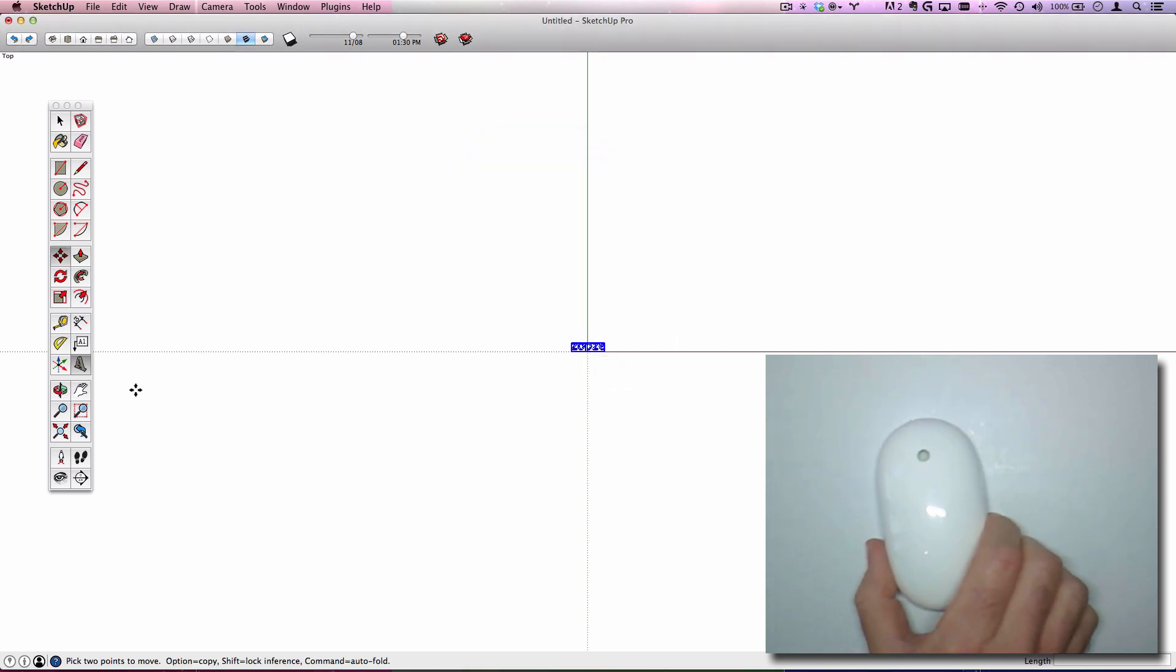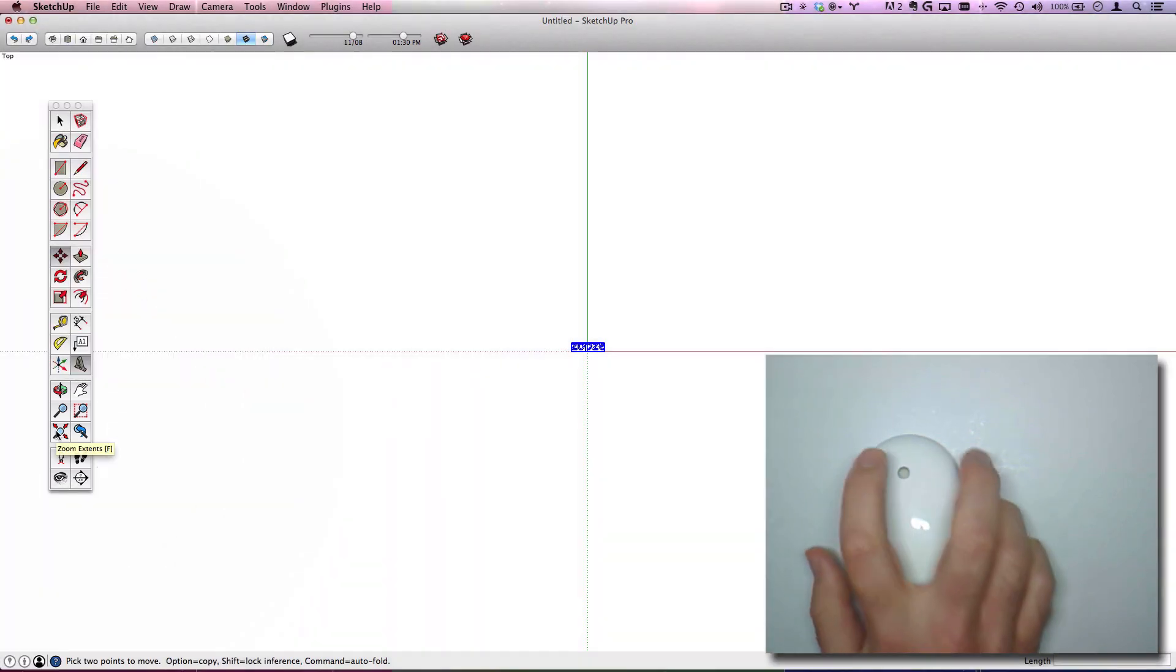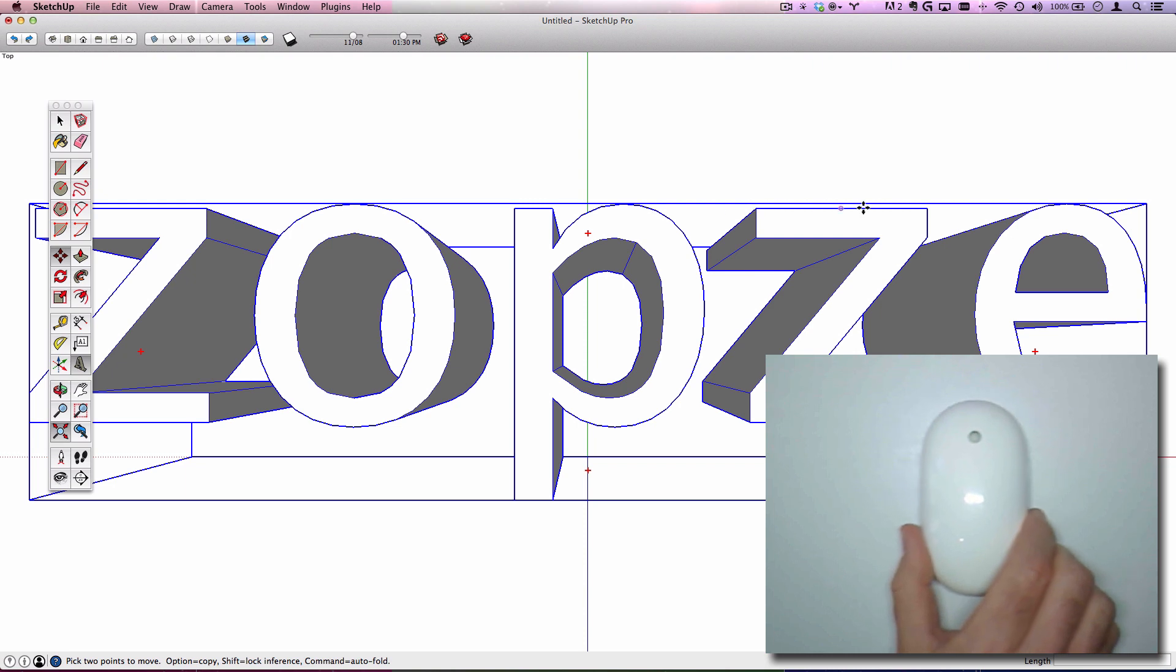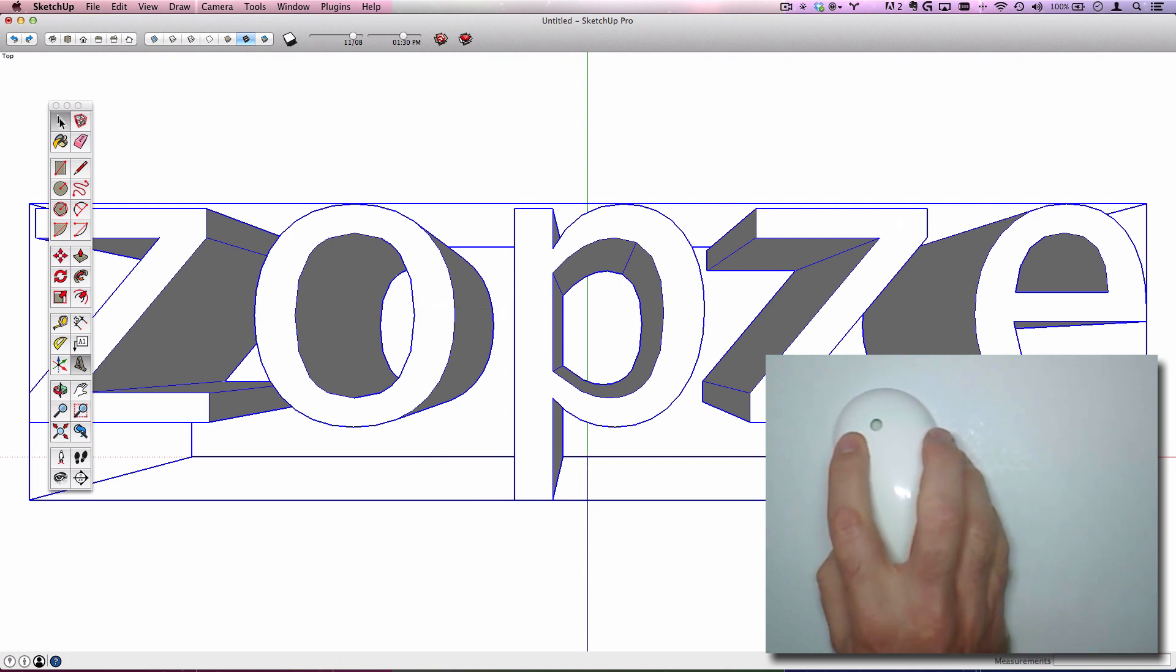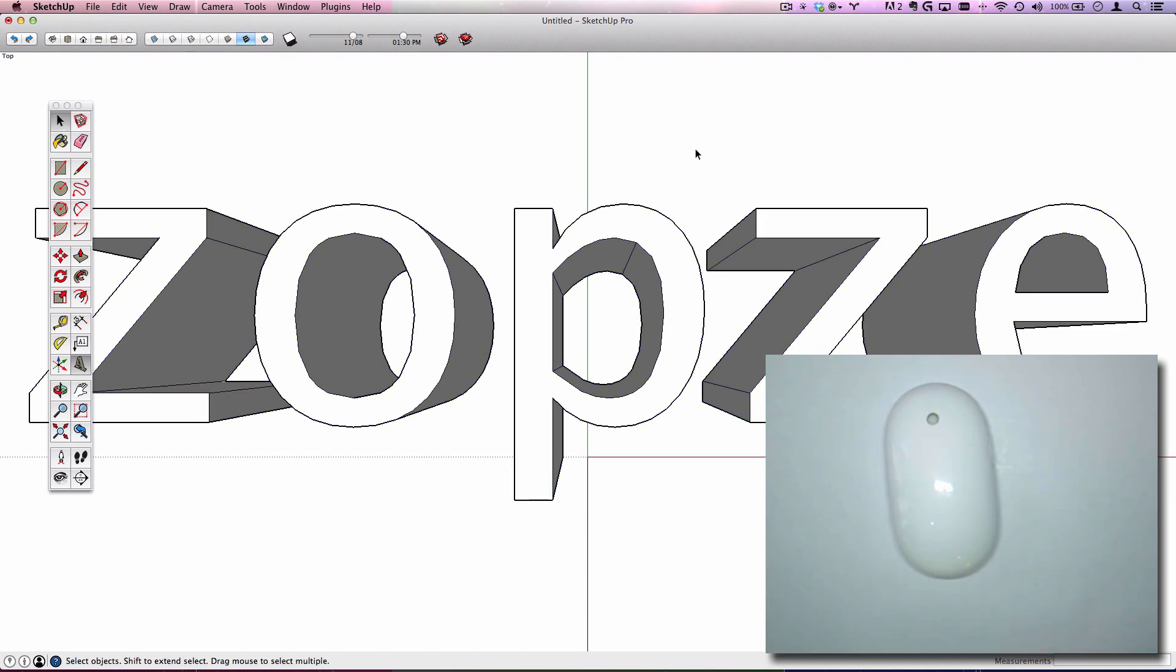Right away, I'm going to click on the Zoom Extents button on my toolbar. This blue line is just showing you that the group is currently selected. With the Select tool, I'm going to click in Whitespace to deselect.